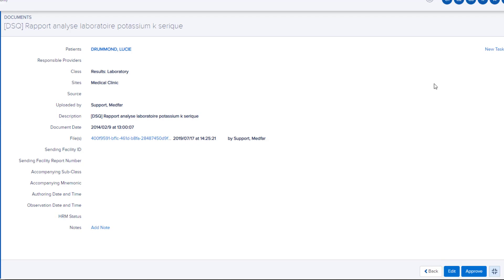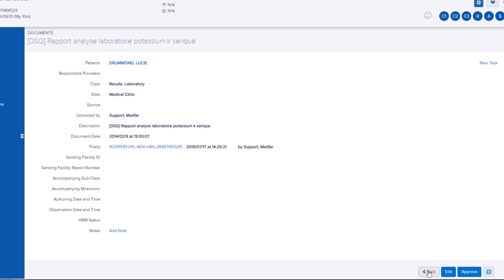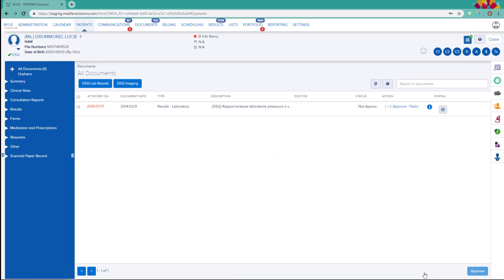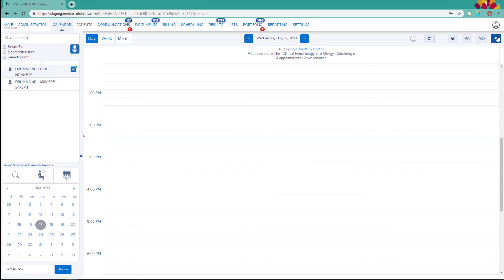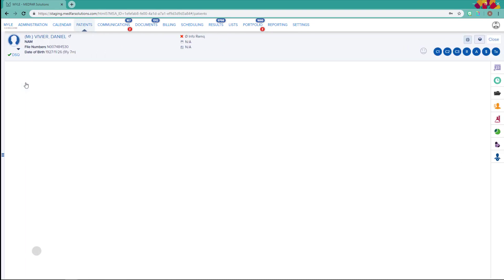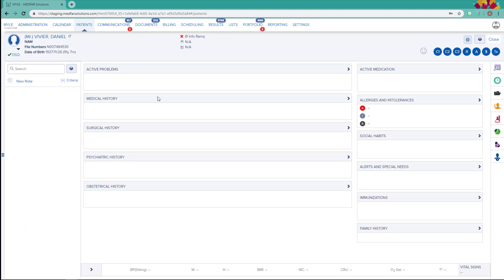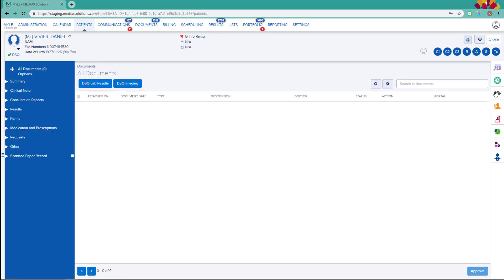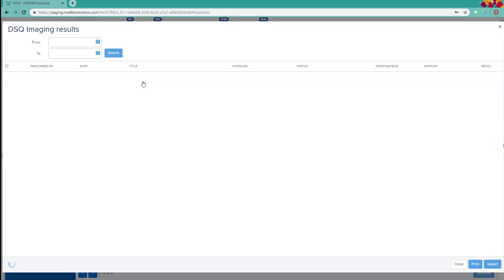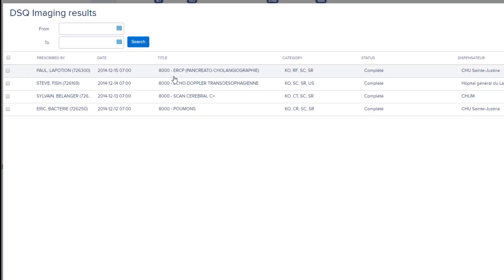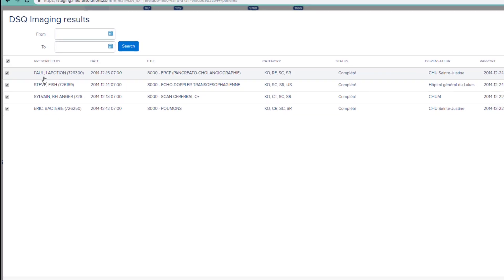It is also possible to import multiple results at a time. Let's go to a different file and select Imaging Results. A grid like the one for the lab results will appear. To import more than one result, check the corresponding desired boxes. If you wish to select all results at once, select this checkbox, then click on Import.